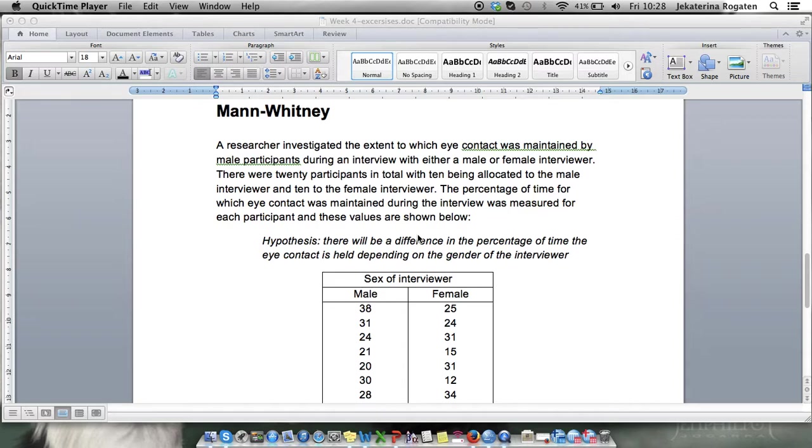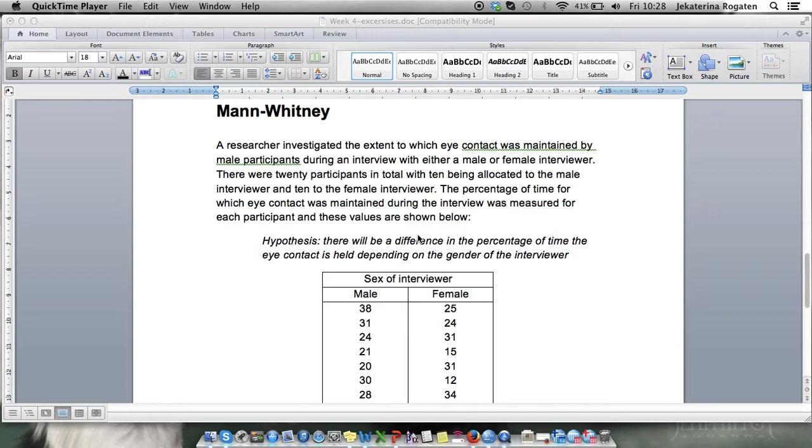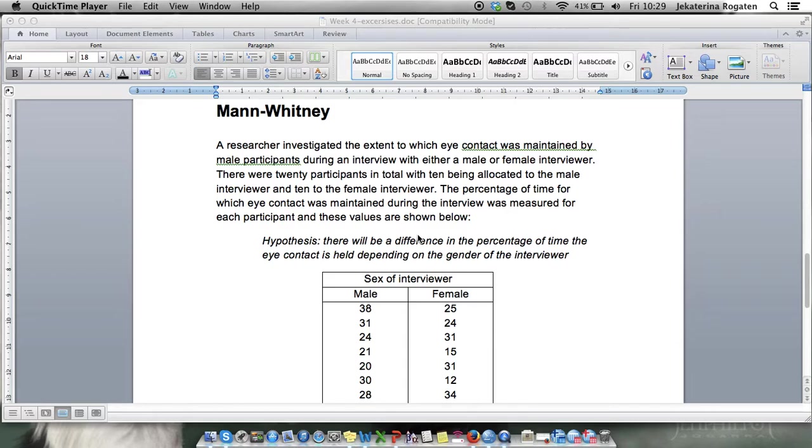In this task we have male participants who were interviewed either by male or female interviewer and their percentage of eye contact they maintained was recorded. It was hypothesized that there will be a difference in the percentage of time the eye contact was held depending on the gender of the interviewer. This hypothesis is non-directional and therefore we need to do a two-tailed test.